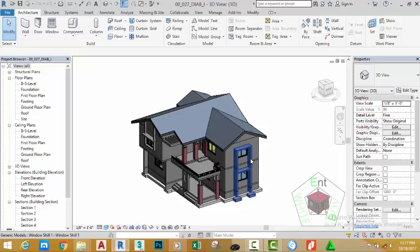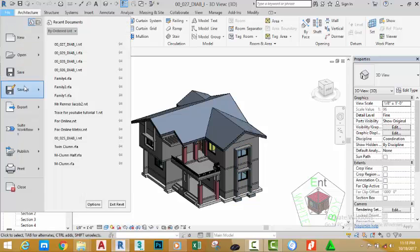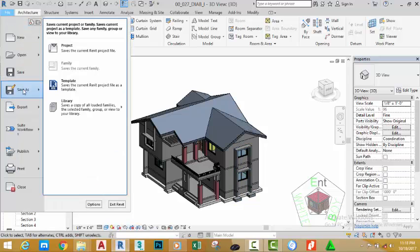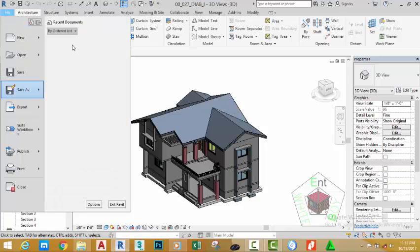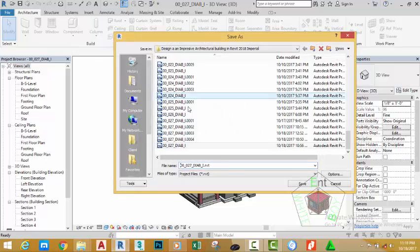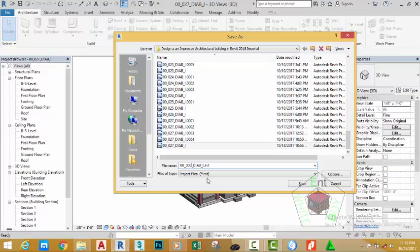You can also download this file on the website. Go to the file tab and open the mouse cursor to save as project. This brings the save drawing as dialog box. Rename this file to 00_030_DIAB_I and click the save button.